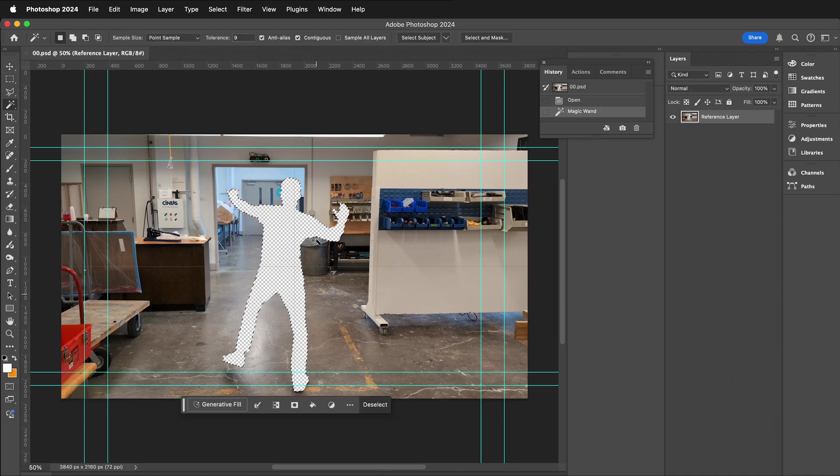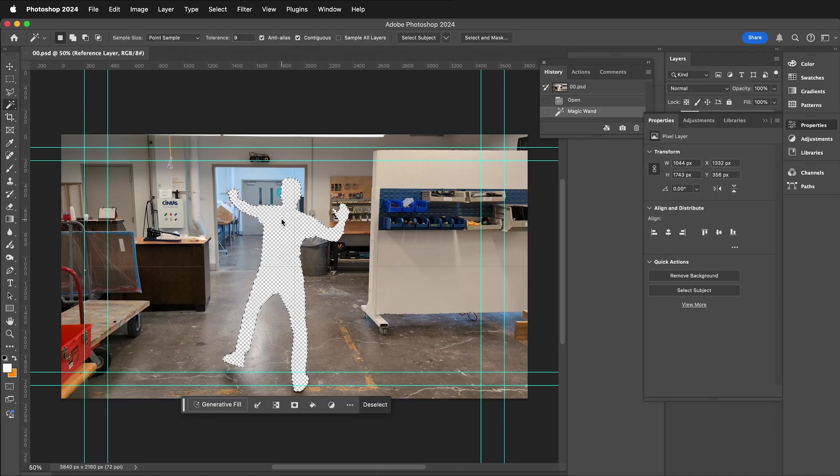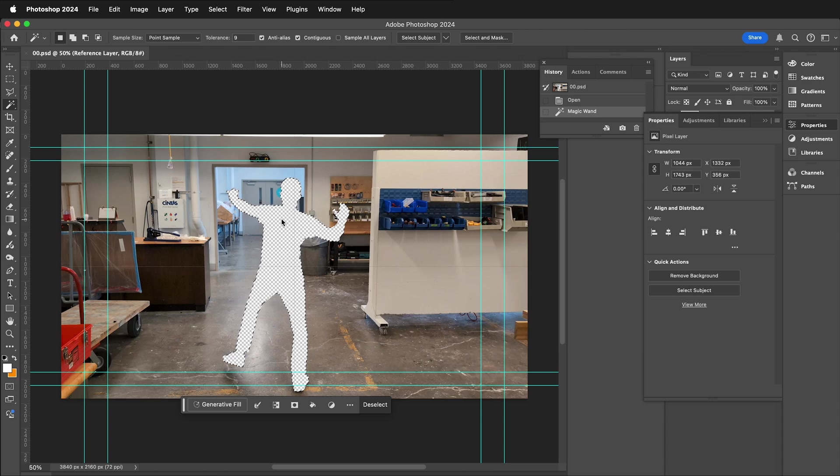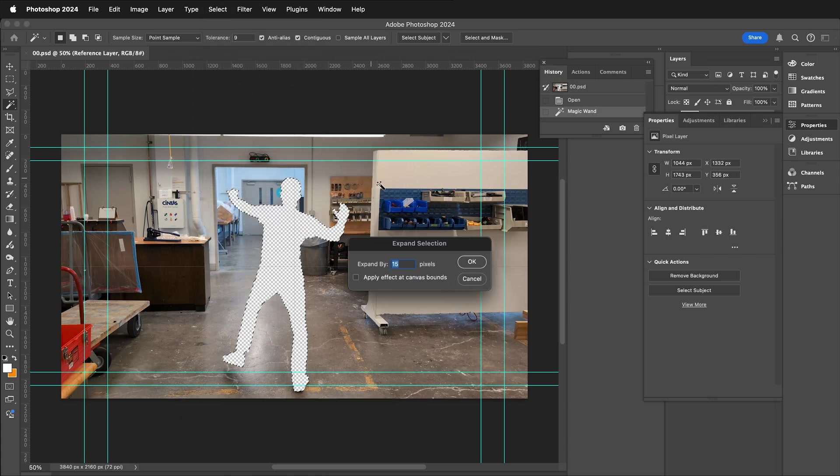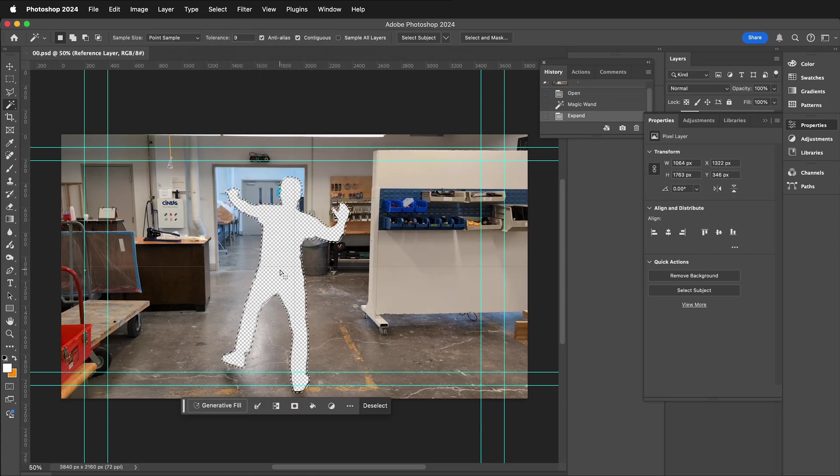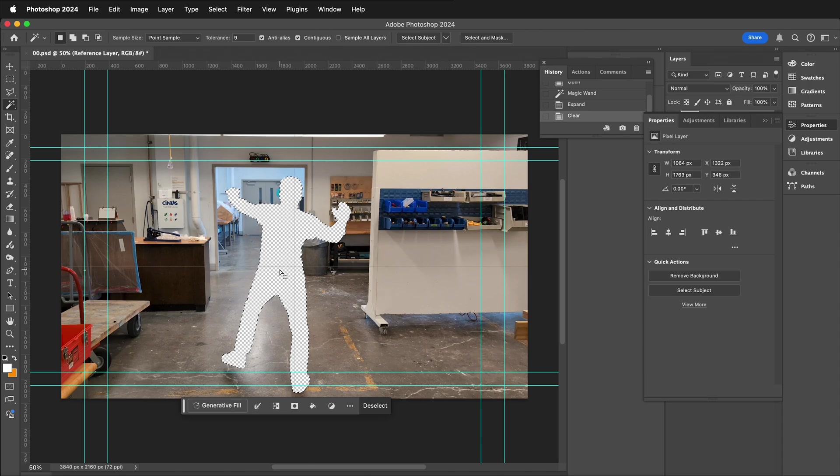Then use the magic wand to select the alpha. Since we didn't do a perfect roto, sometimes Generative Fill will see the outside pixels of your figure and try to create a new figure. This can have fun results, but it's not always what we want. Go to Select, Modify, Expand. Expand by 10 pixels or so. Then press Delete to delete those pixels.